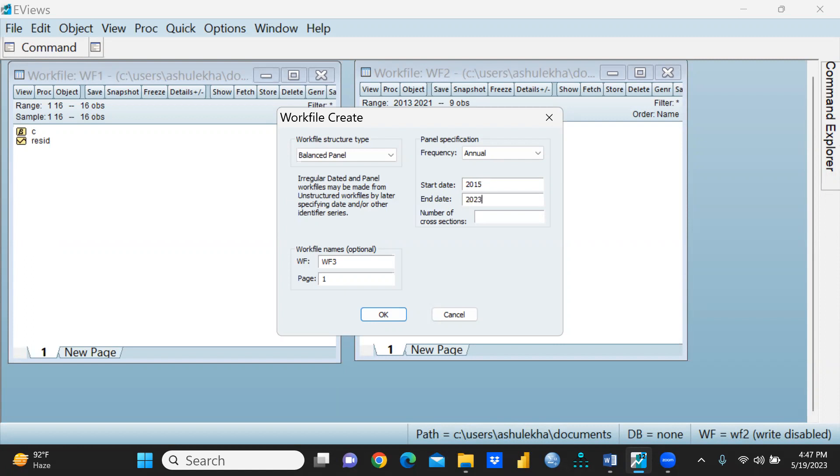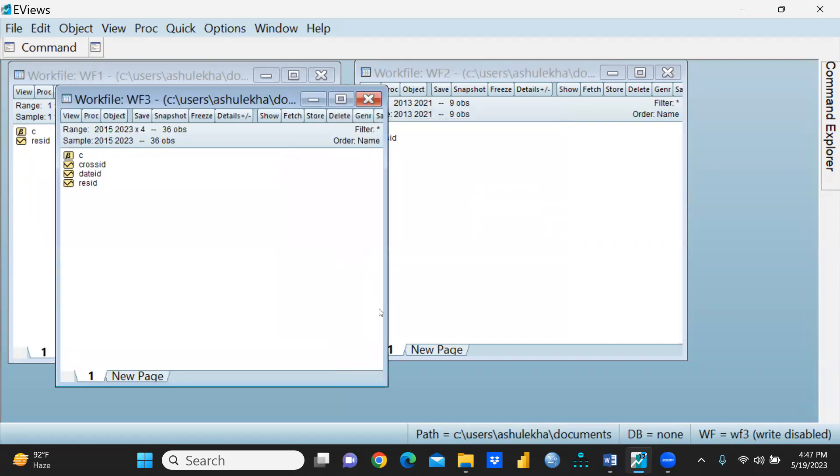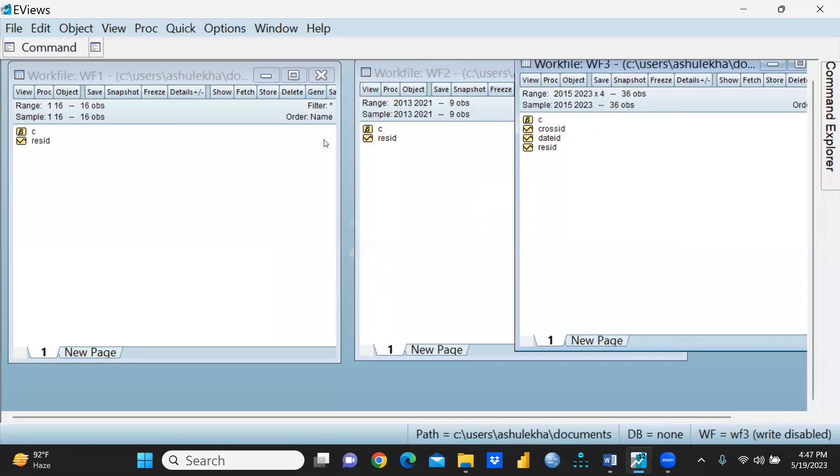I'm taking 2015 to 2023, this would be my start date and end date, and number of cross-sections let's say I'm using 4. I would press OK.